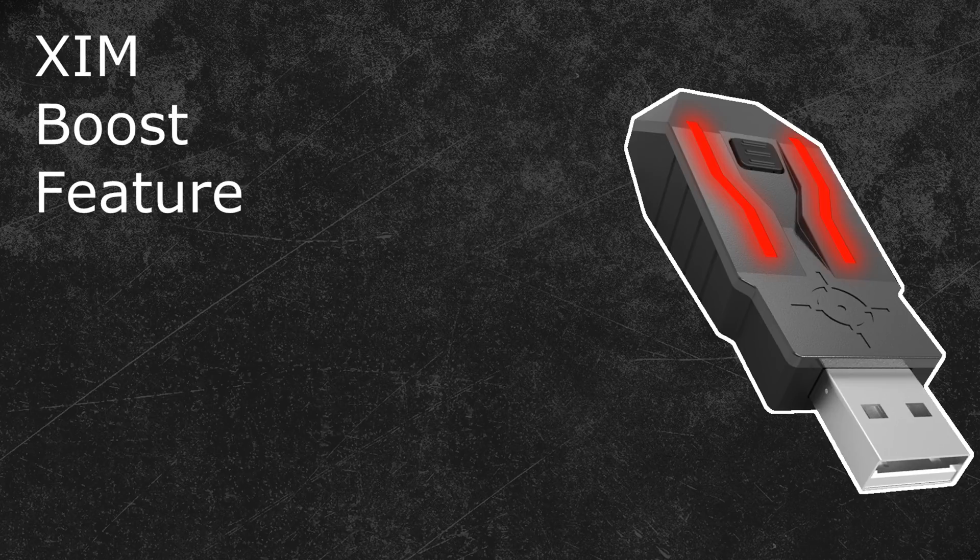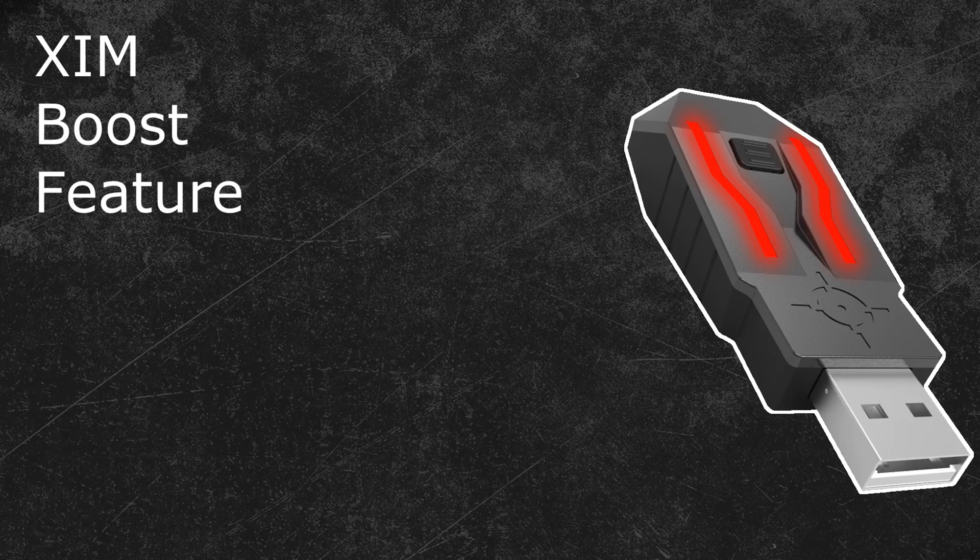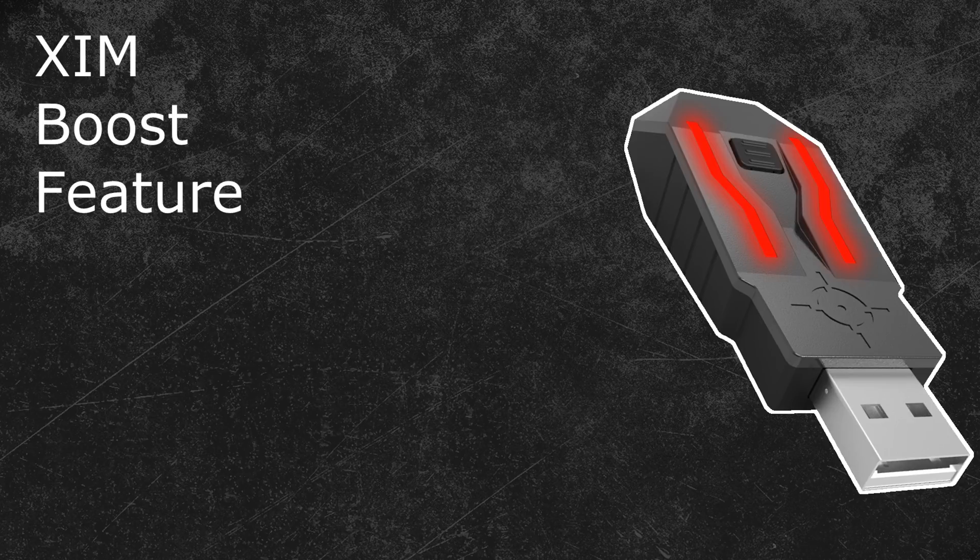A lot of work has gone into this firmware, so I would highly appreciate it if you could share your experience with it in the XIM forum or in the comments down below. So let's start with a closer look at the new boost feature.